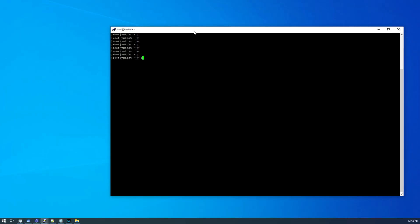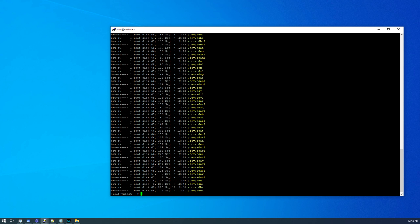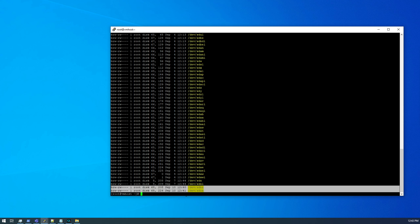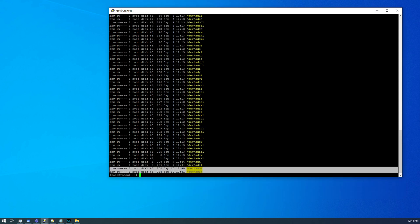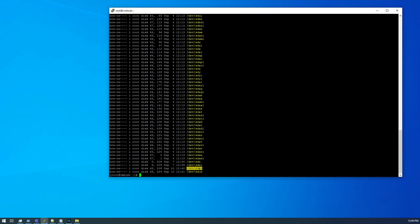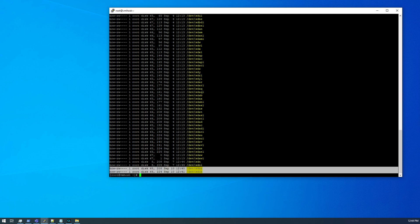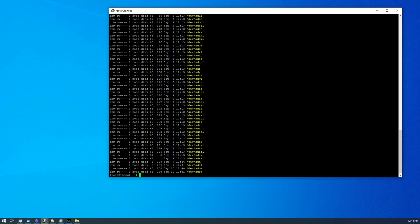I'm going to do an ll -tr /dev/sd*. We can see the two discs I installed just now are dated September 10th at 12:40 and 12:41. Now this is why I wanted to wait a minute or two between discs, because now I know that sdbz is in slot 7, and sdca is in slot 8. Otherwise, if I had stuck them in together, they'd have the same timestamps here, and we wouldn't know which one was which.